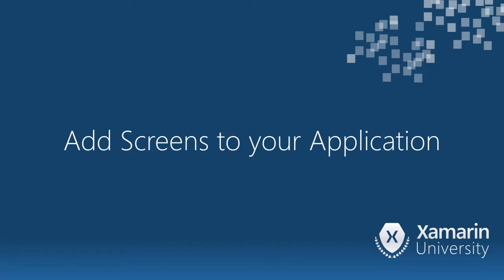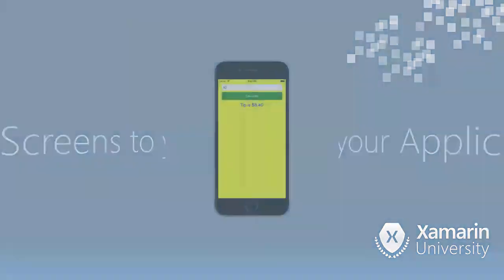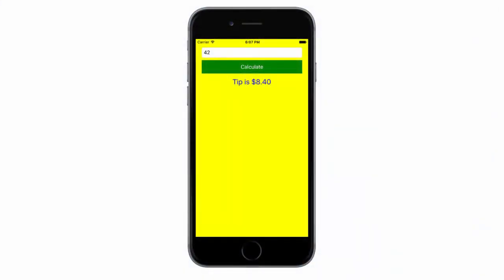In this video, we will discuss how to add screens to your application. There are two ways we can add screens to an application.